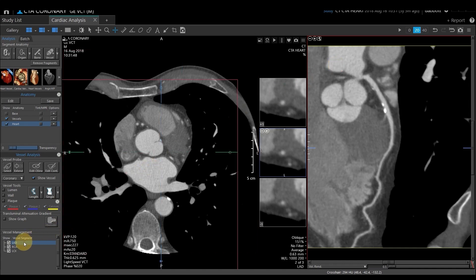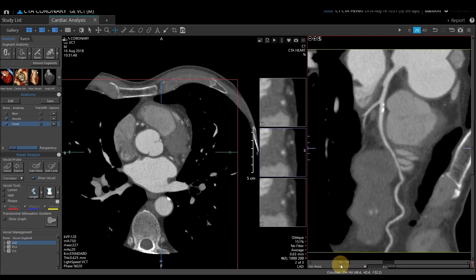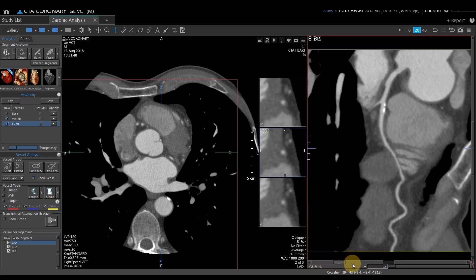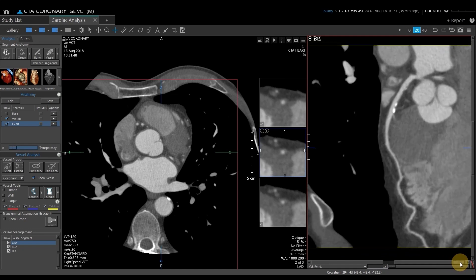On the left-hand side of the screen it shows you which vessel we are currently looking at — we have the LAD, the RCA, and the CERC. I'm currently going to look at the LAD. I can rotate around that vessel 360 degrees using the slide bar located at the bottom.